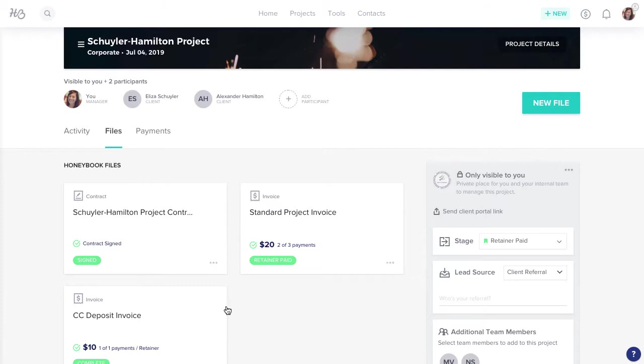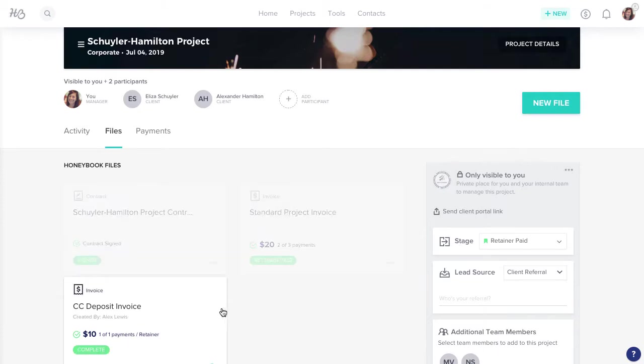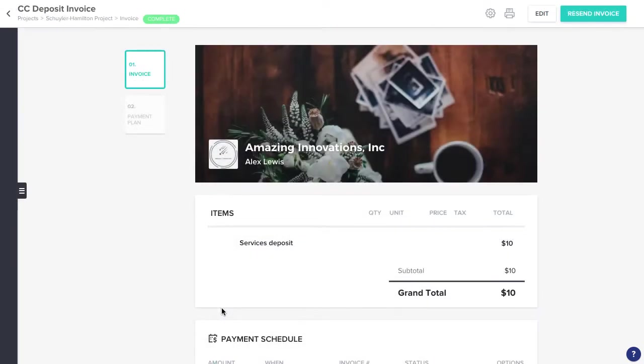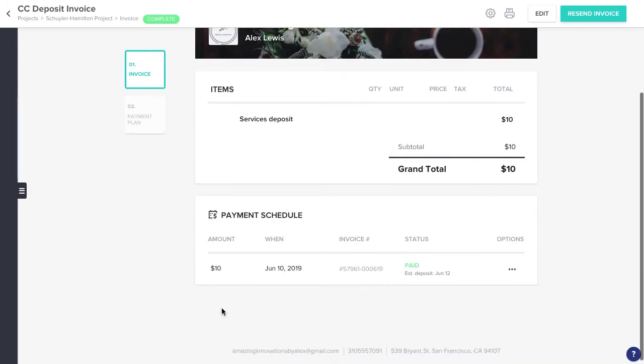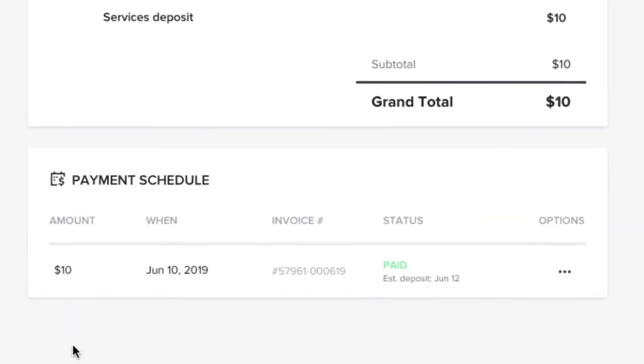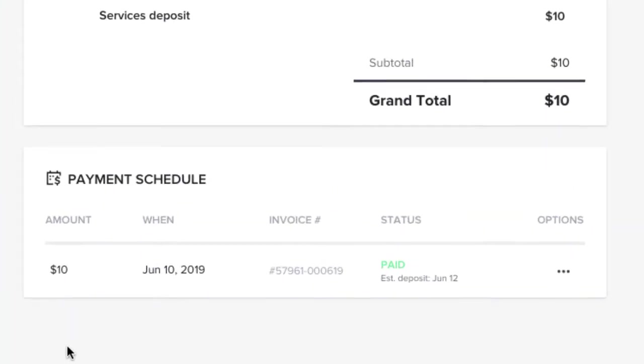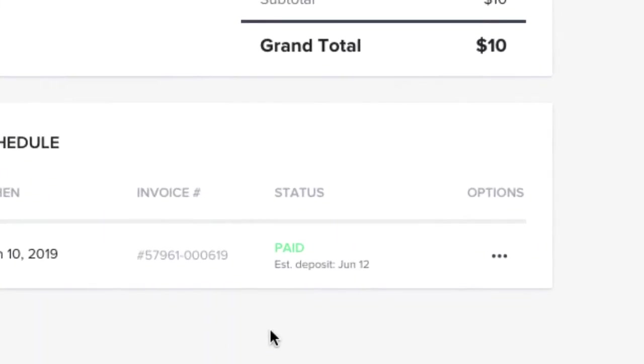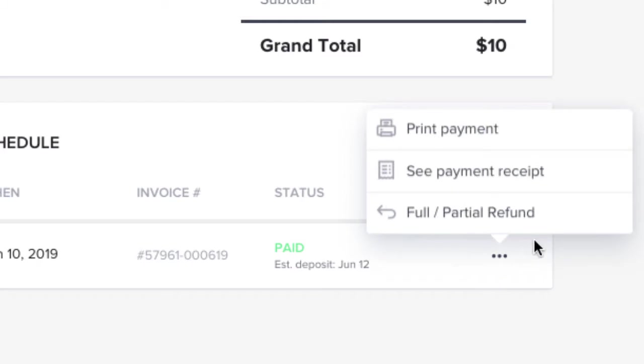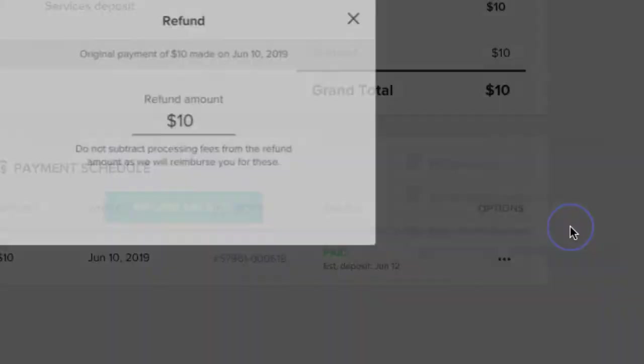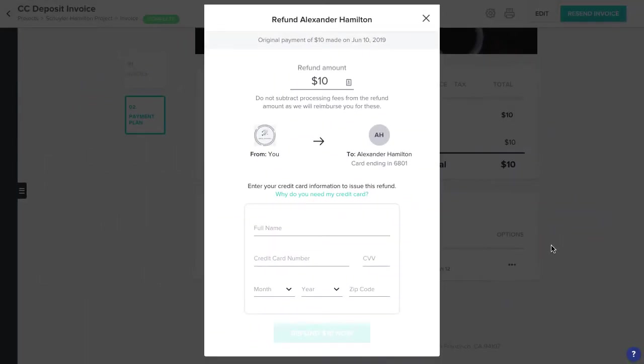Find and select the invoice or proposal containing the payment you'd like to refund, and scroll down to the payment plans section. Click the three dot icon, then select full/partial refund from the menu.